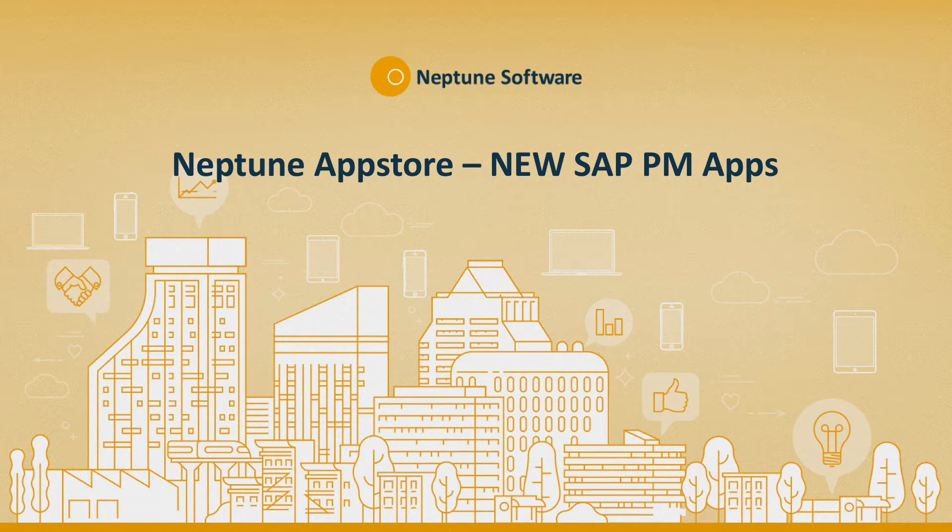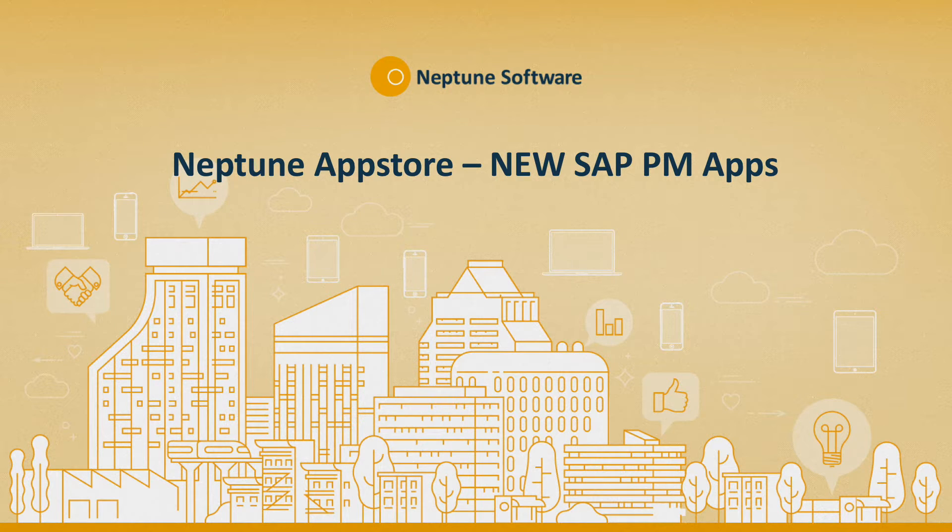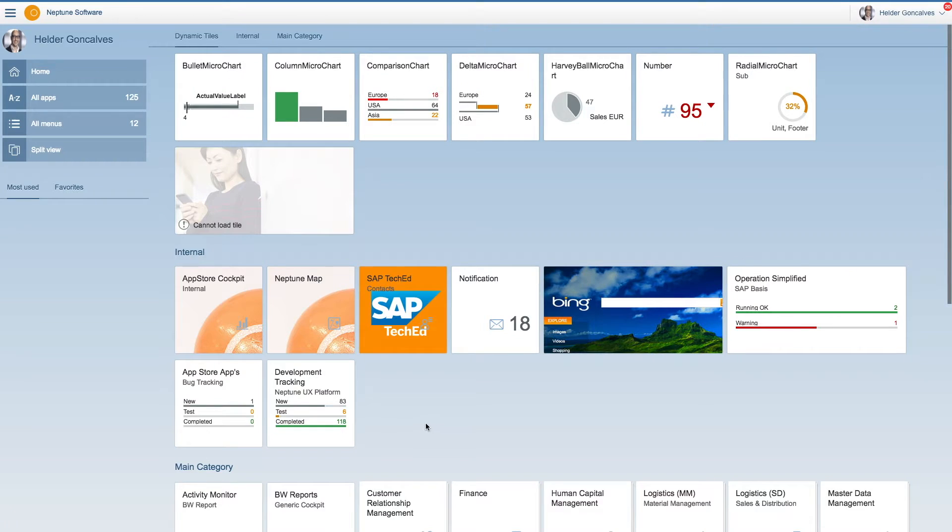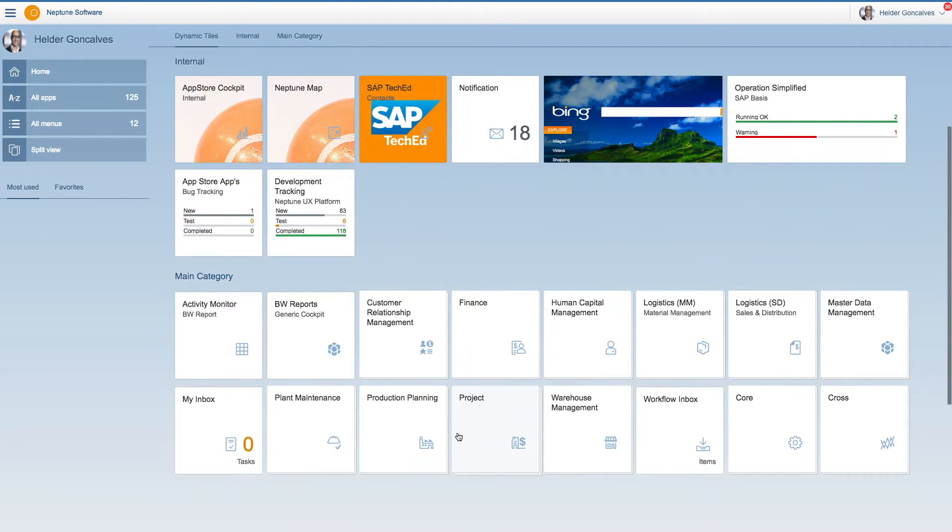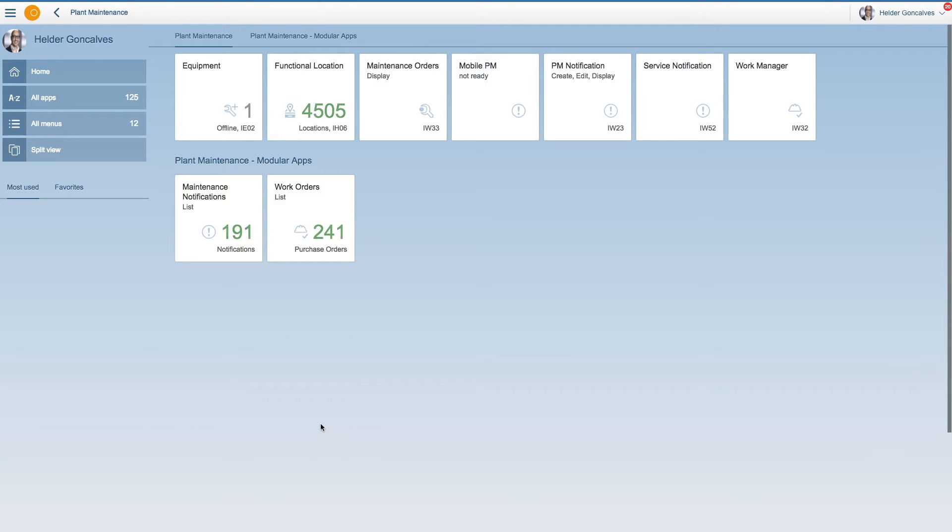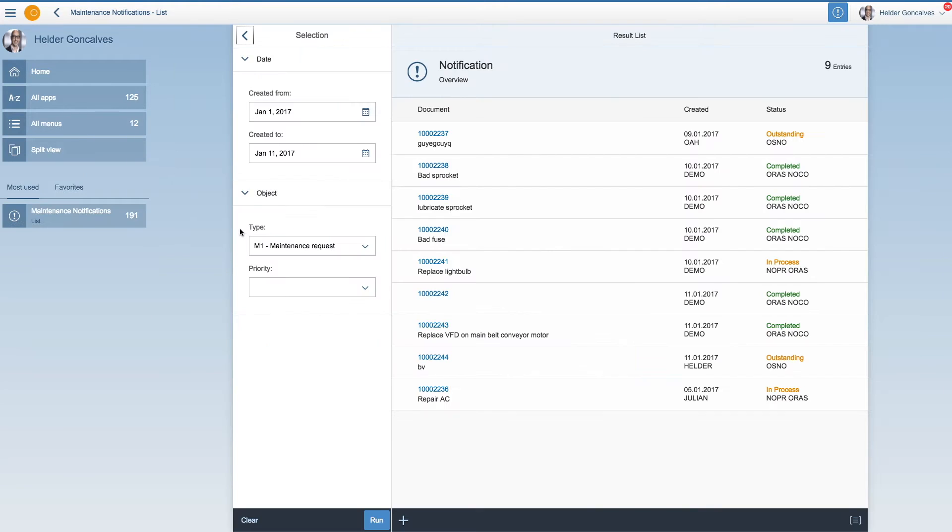Hello everyone, so we're going to talk about the new PM apps that come out on the App Store now in January. You're going to see here that they are under the plant maintenance. You're going to see these two apps that will handle the notifications and the work orders processes.